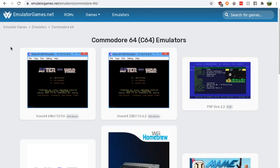Now, just Google Commodore 64 emulators. Go down to the emulatorgames.net Google result.